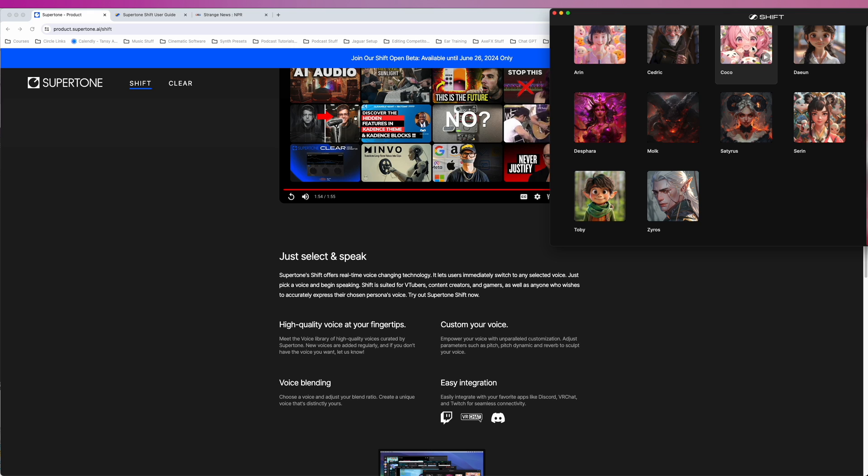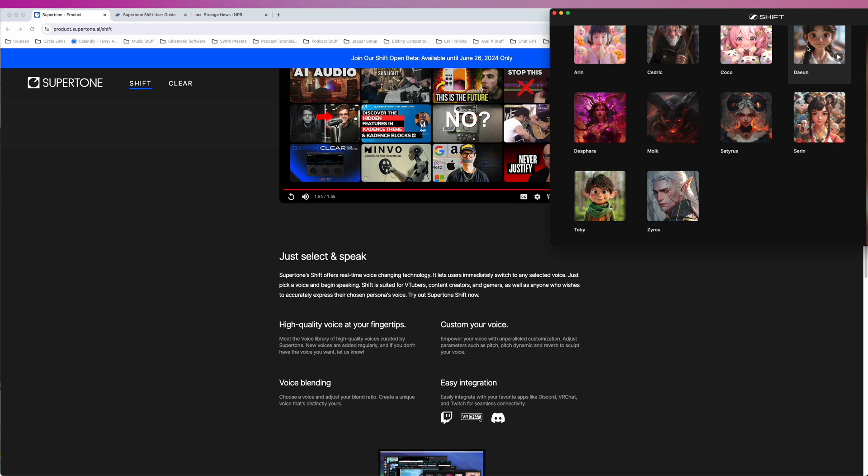High-quality voice at your fingertips. Meet the voice library of high-quality voices curated by SuperTone. New voices are added regularly, and if you don't have the voice you want, let us know. So I'll stop cycling through the voices and just finish with the website.